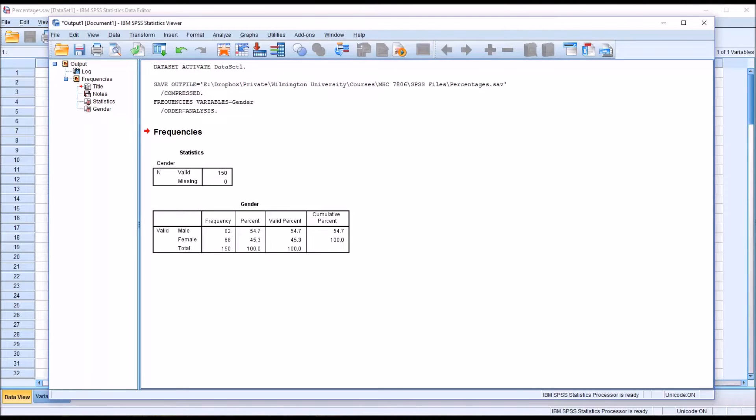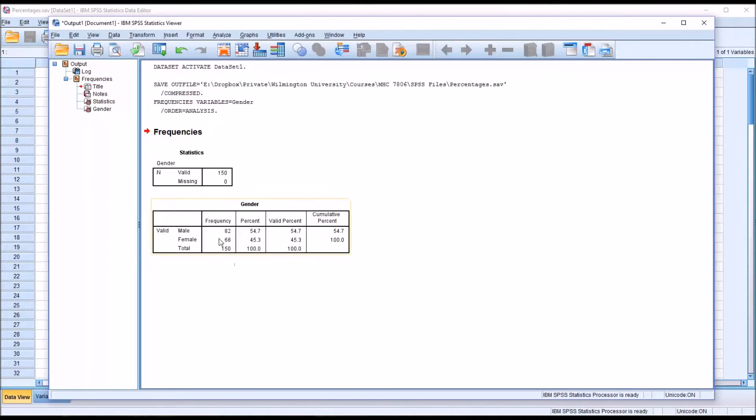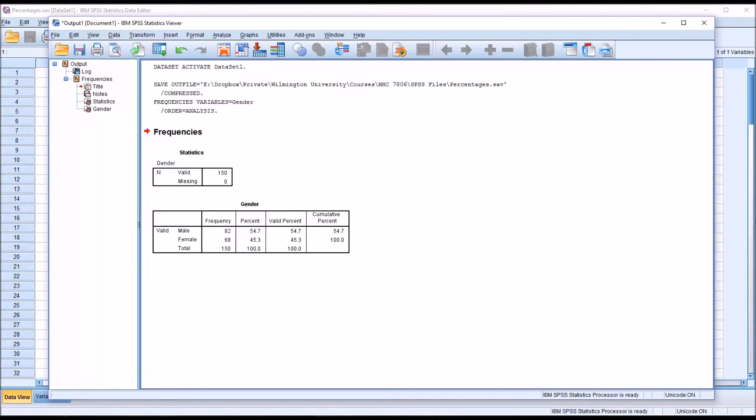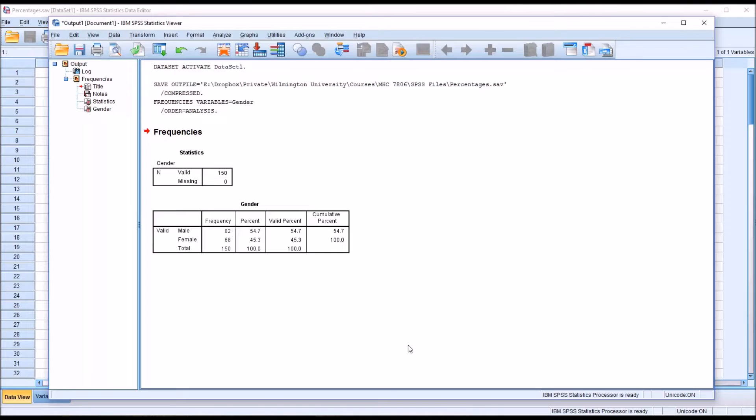Again applying the null hypothesis to this table, we would expect to see 75 for the frequency associated with the males and 75 for the frequency associated with the females or a 50-50 split. Instead we have a 54.7-45.3% split and we want to know if that's a statistically significant finding.